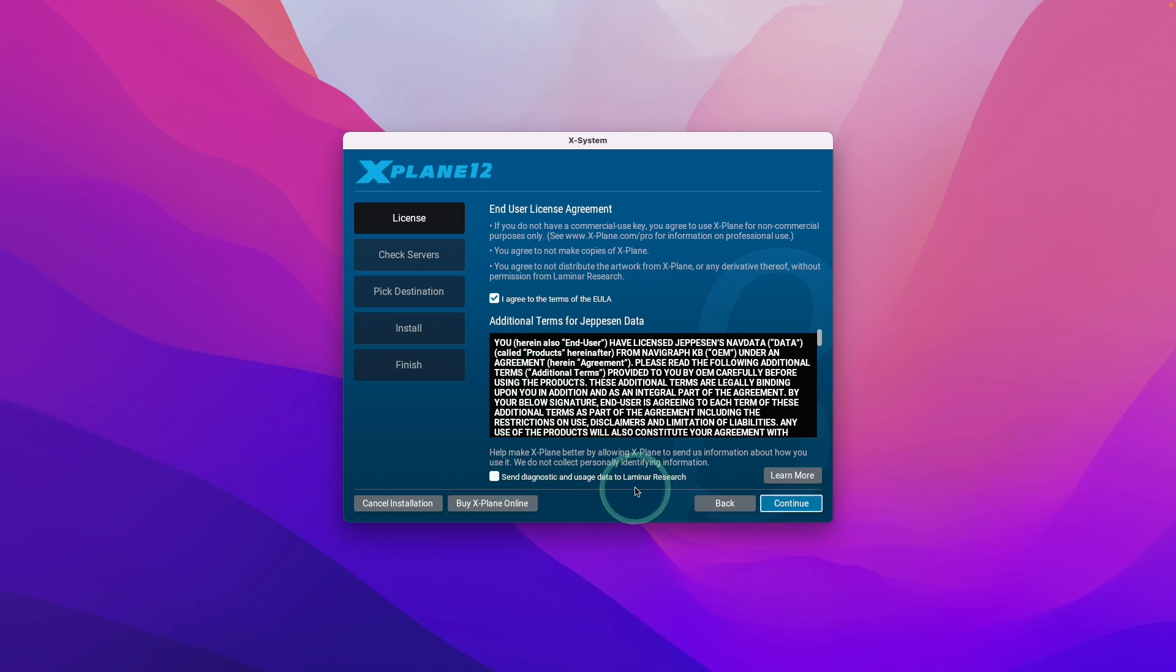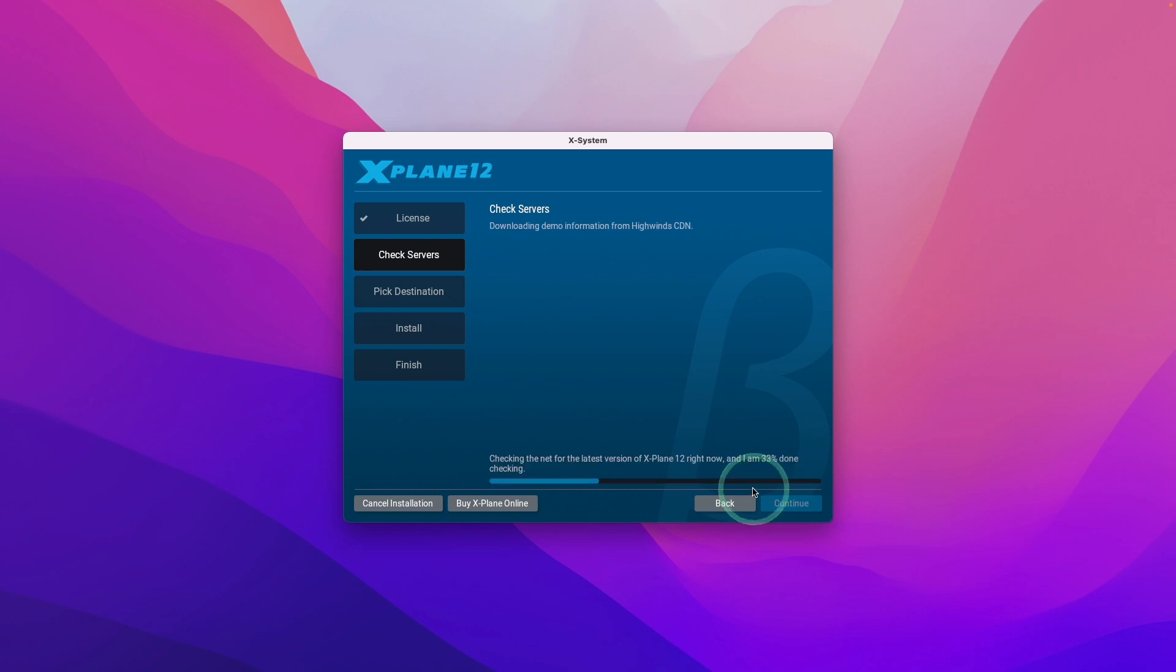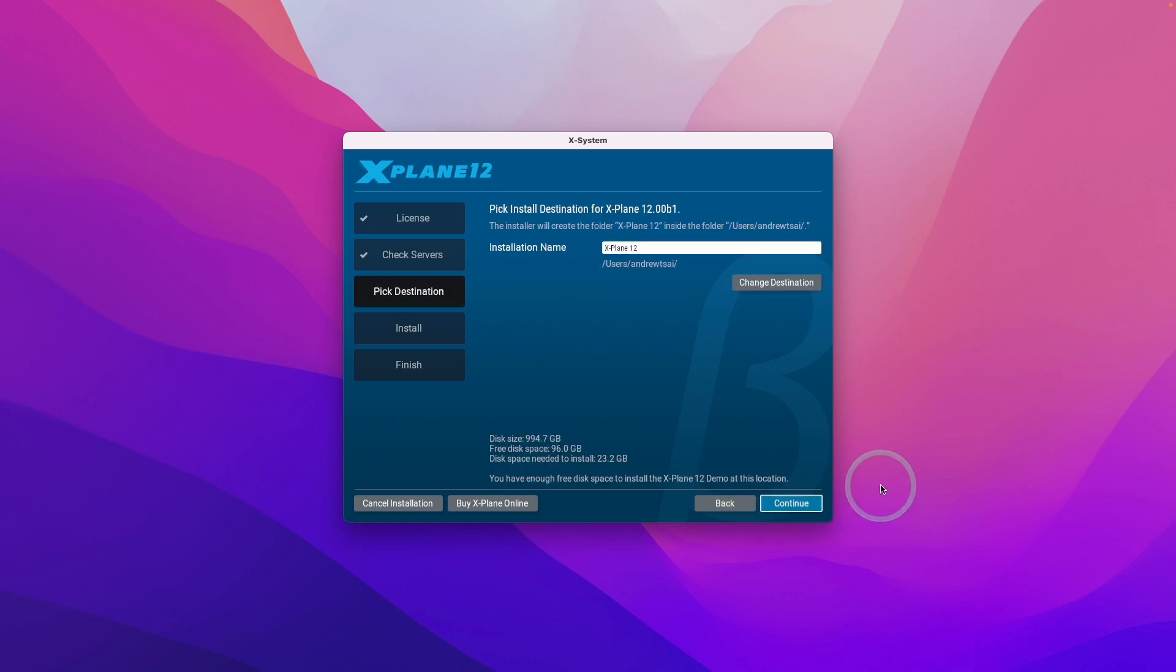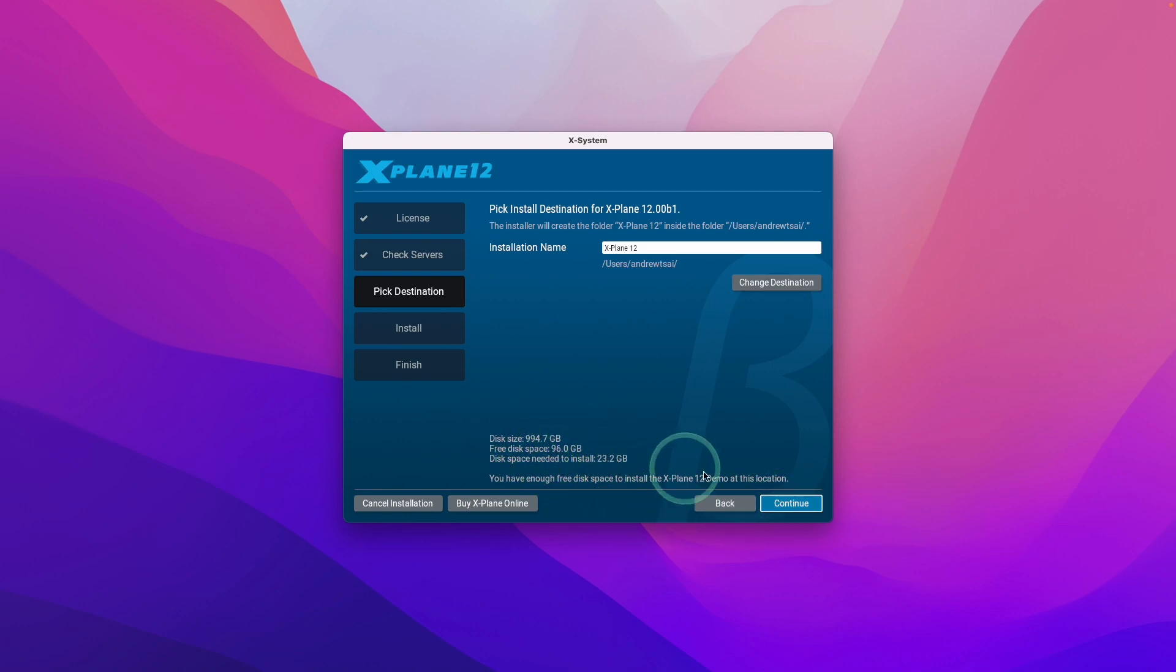Now it's asking us where to install the game. We're going to install it into its default location and then press continue. This demo is going to be using 24 gigabytes of space, so make sure you have enough storage available.